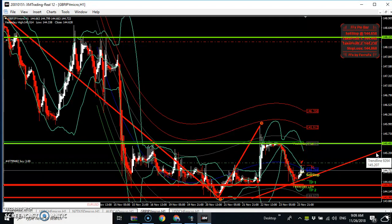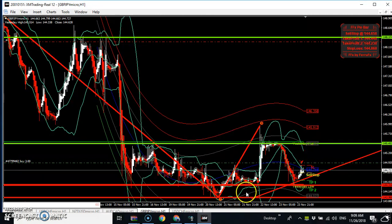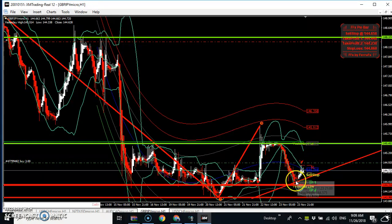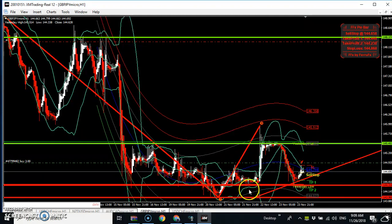If you use a stop loss, you put it below the previous bottom. Your entry goes right on the current rejection, which means you have risked only a little bit of your account on this trade.